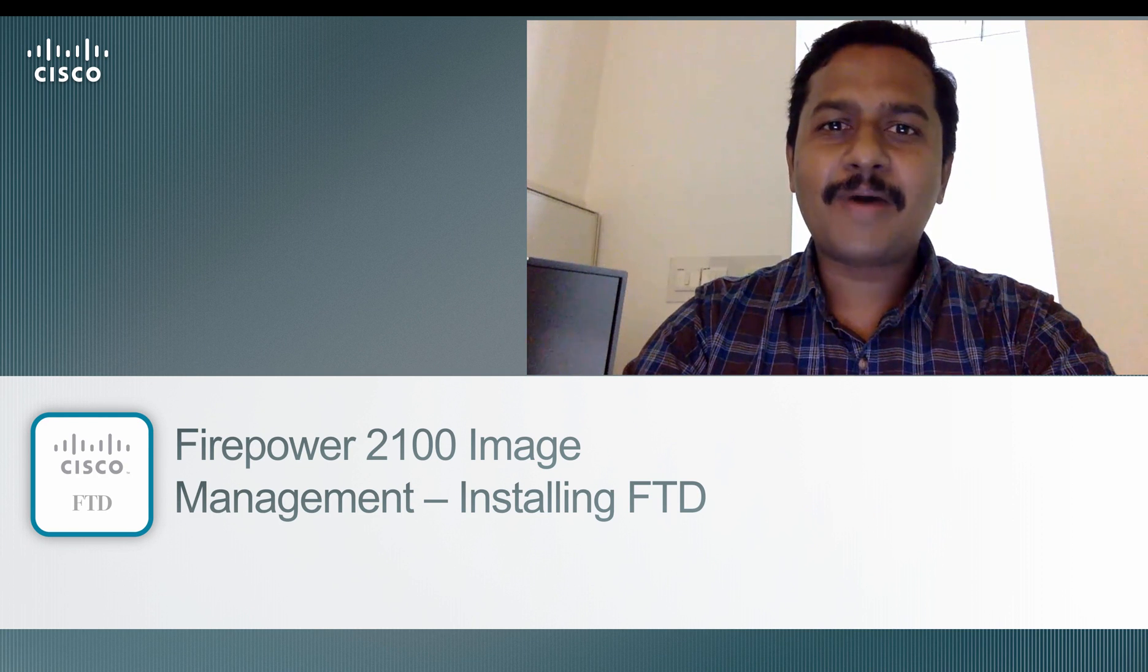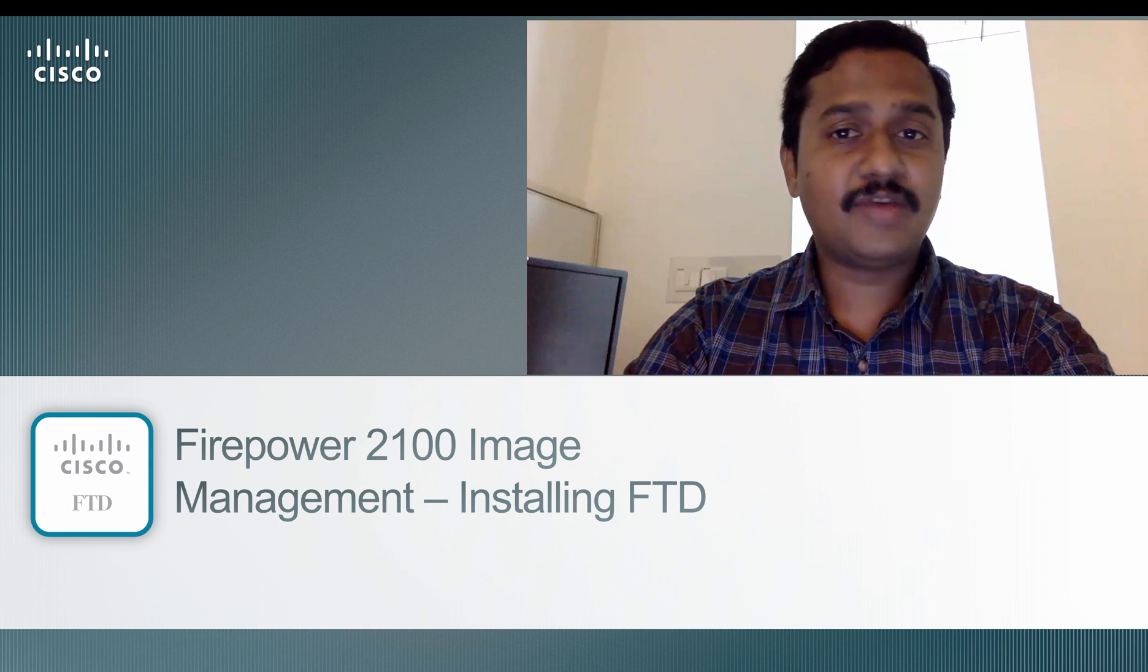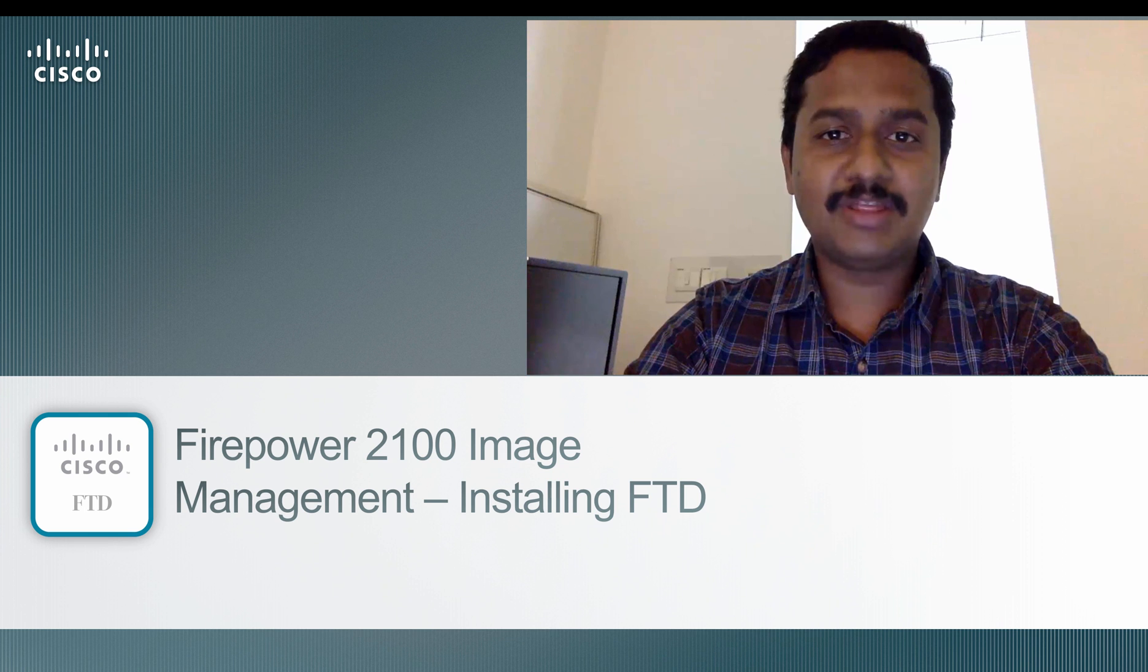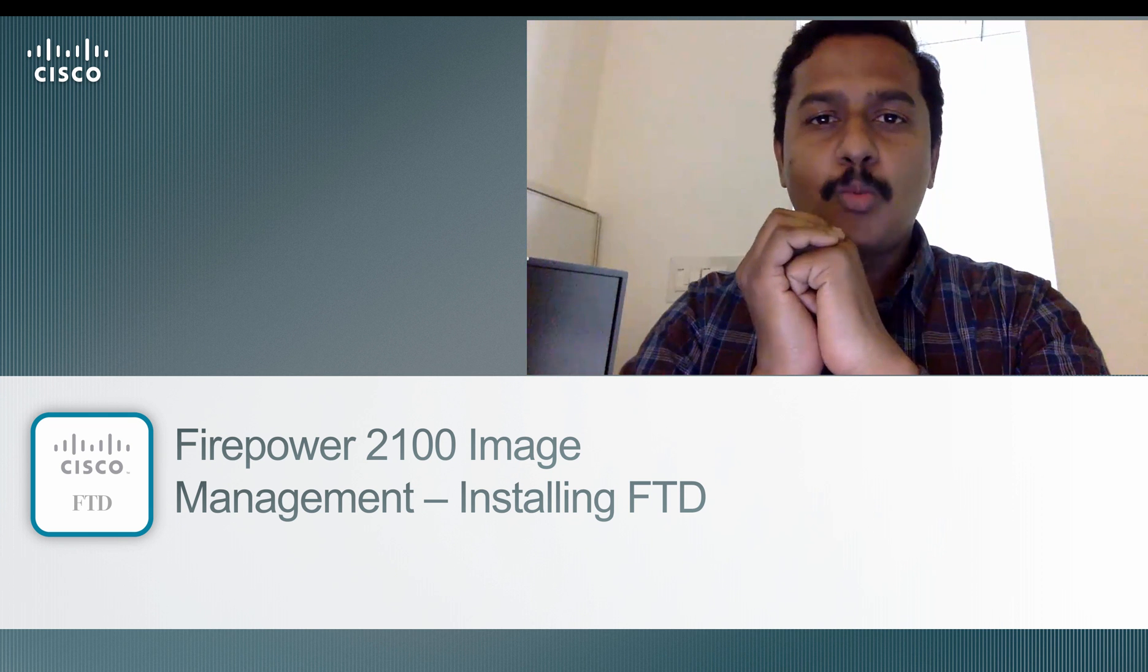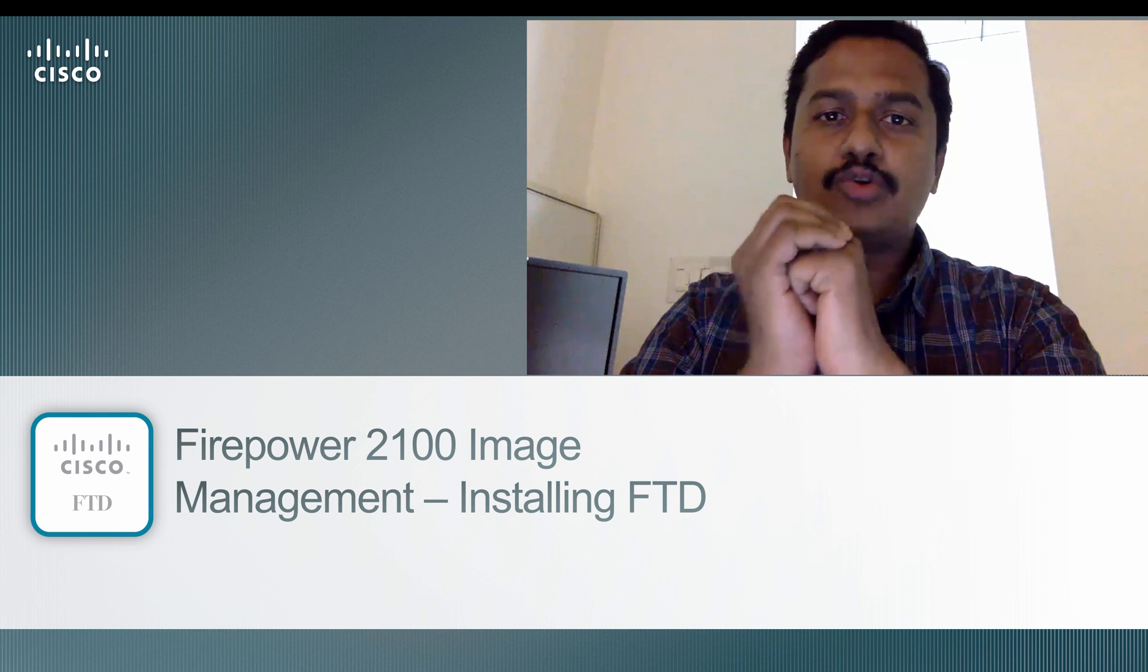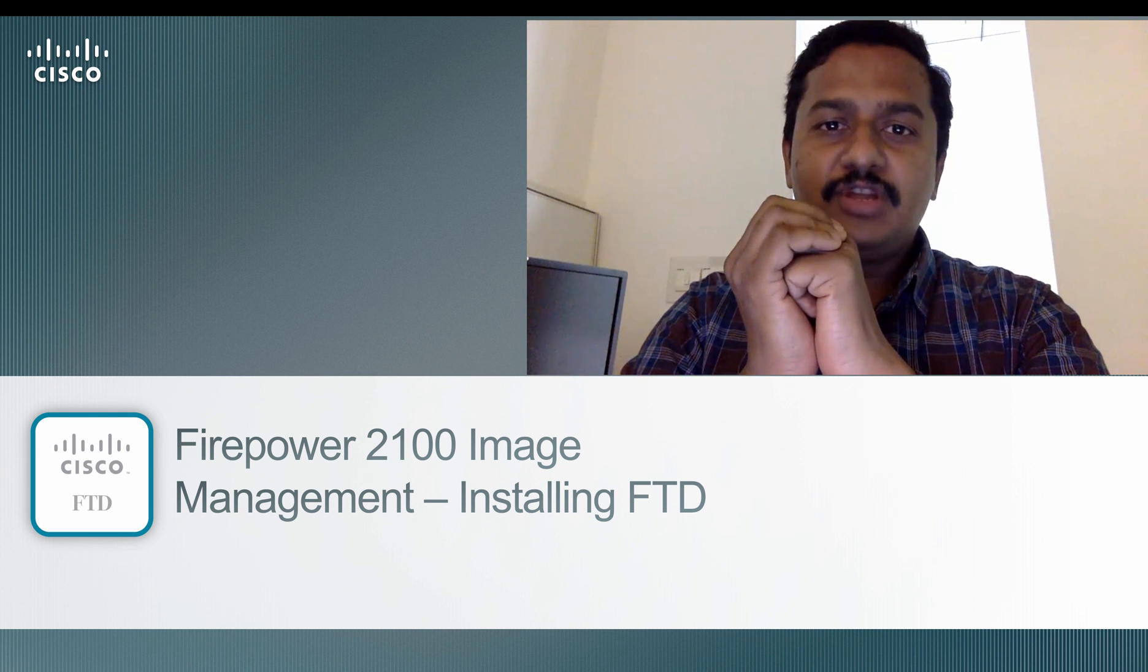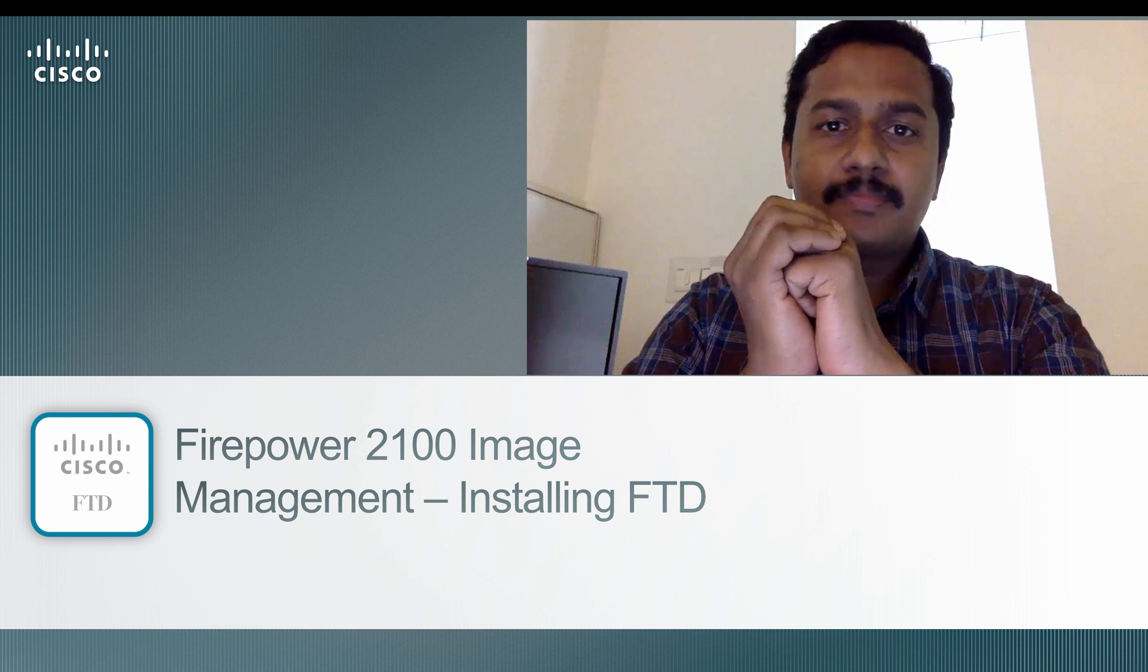Hello, welcome back to Firepower Threat Defense training video series. I am Nanda. In this video, I'm going to talk about how to install FTD on Firepower 2100 series platform.